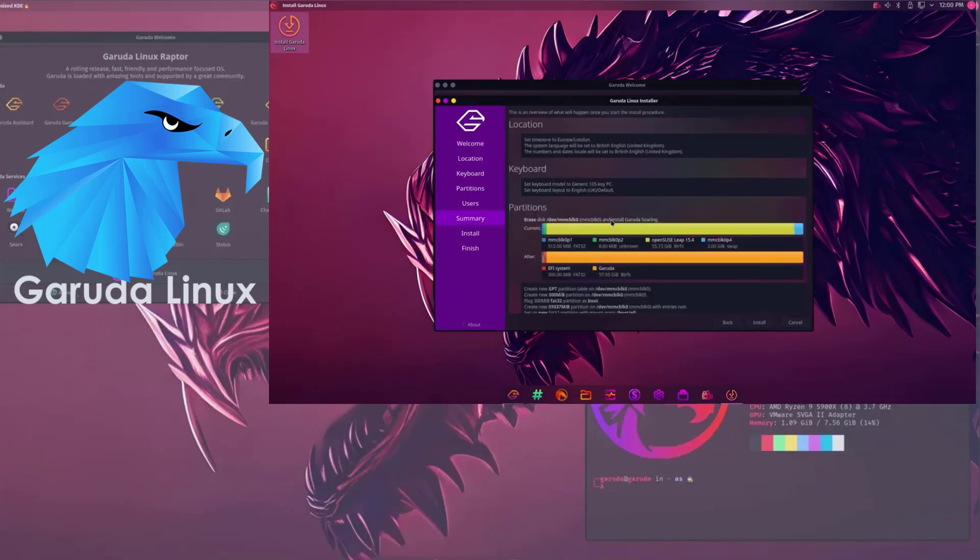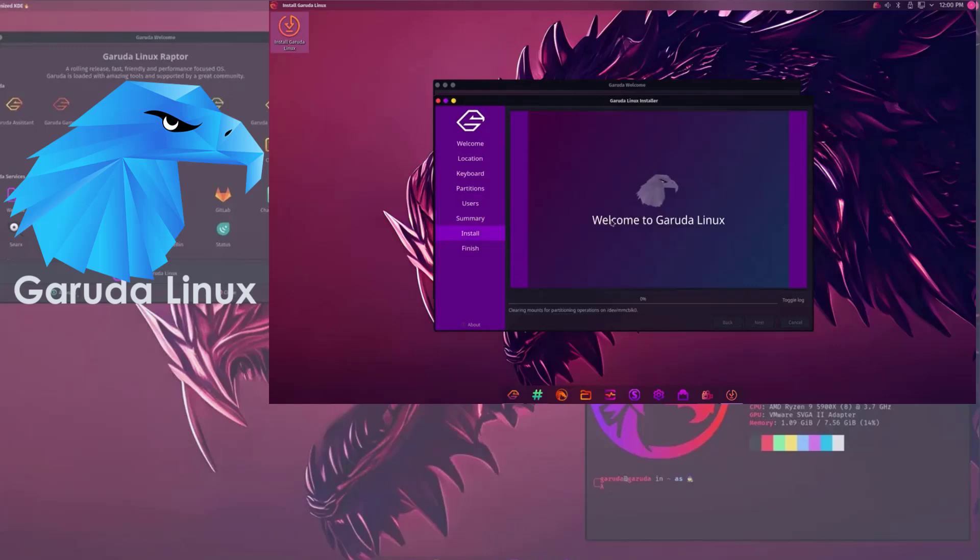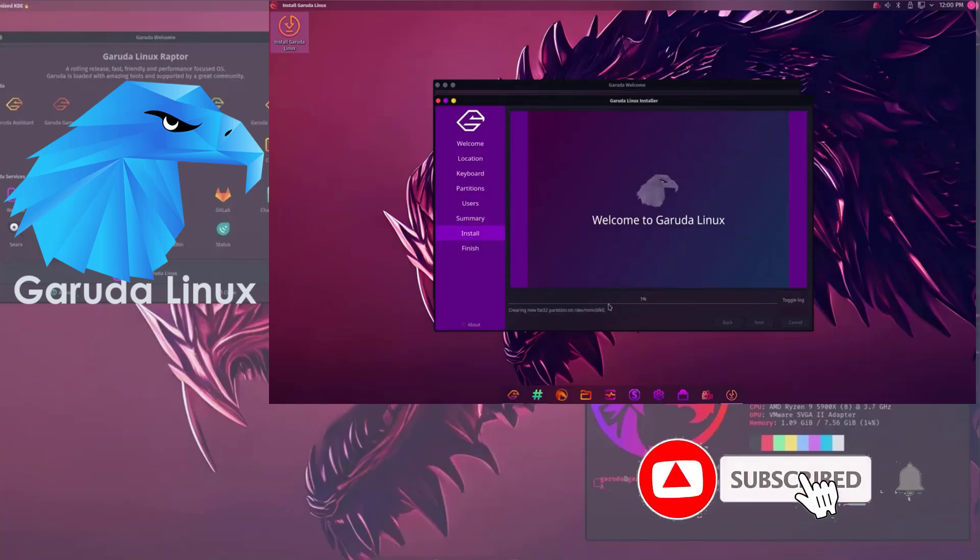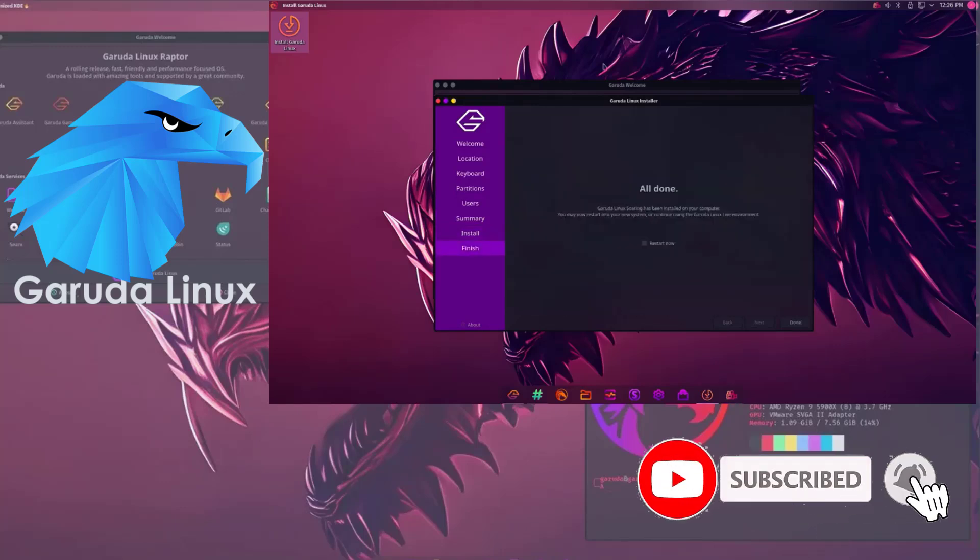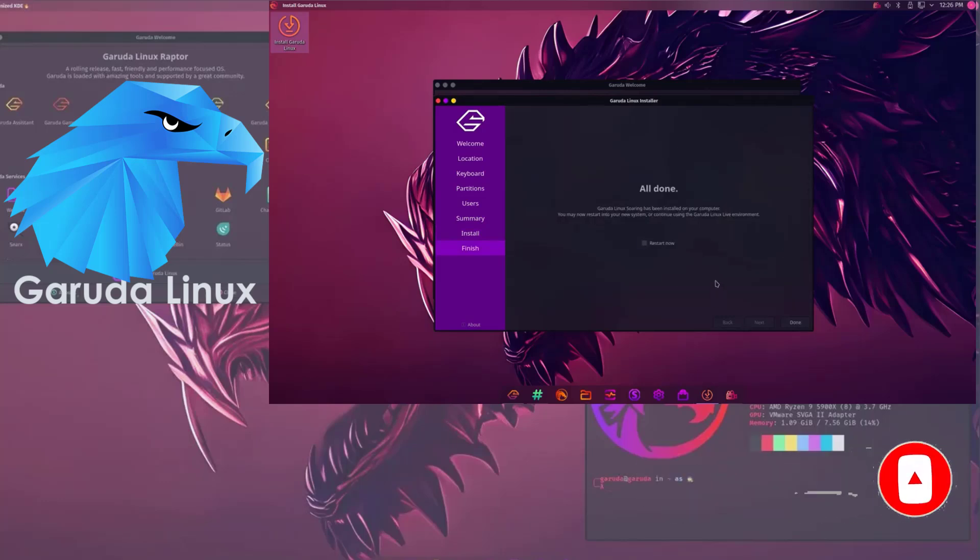In case something goes wrong, there is an automatic BTRFS snapshot for easy system recovery. It is pre-configured with Zenkernel, better for gaming and performance. Switch to any desktop of your choice from KDE, GNOME, LXQT, etc.